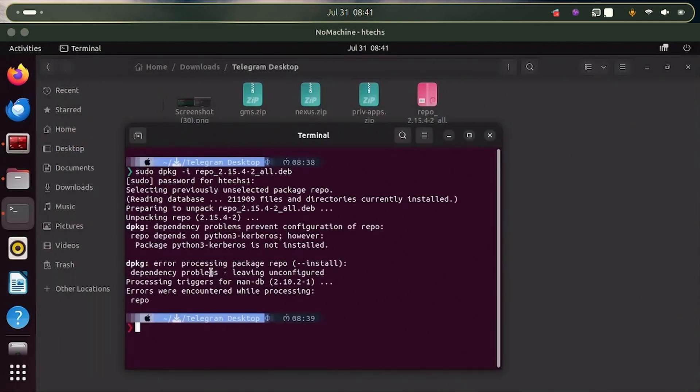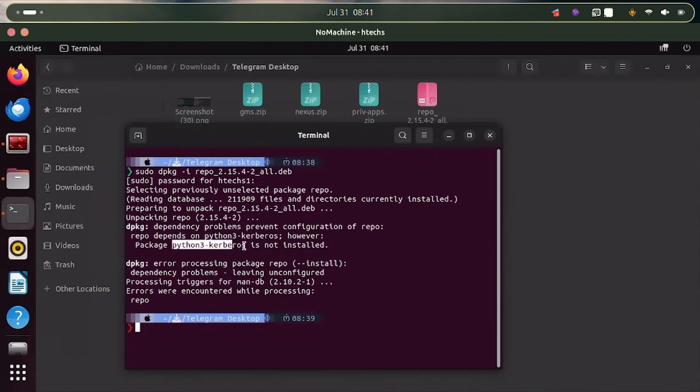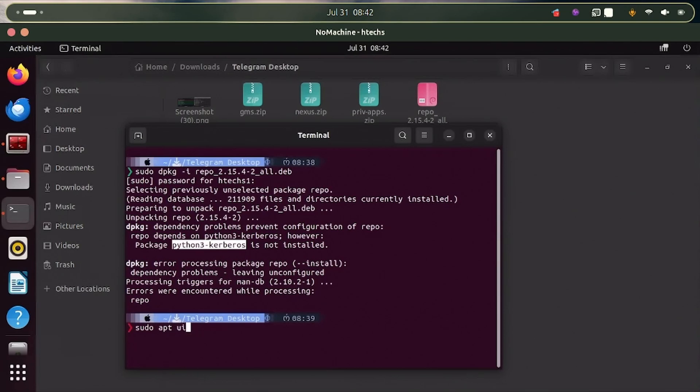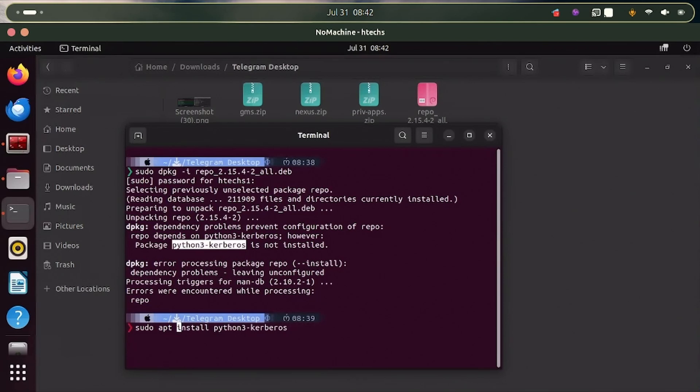The script completed with an error message saying this package is not installed. So let's just copy the package here by highlighting it first, then do Ctrl+Shift+C and then do sudo apt install python3 and then the package name that follows.